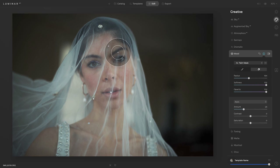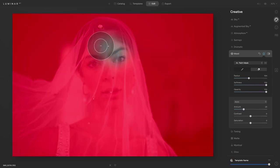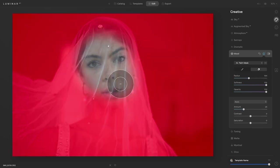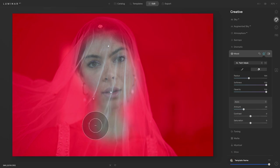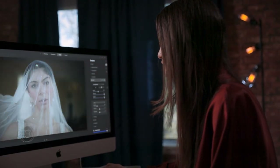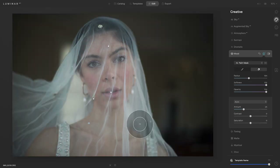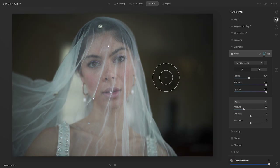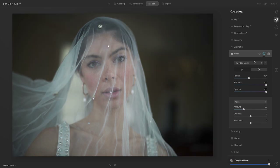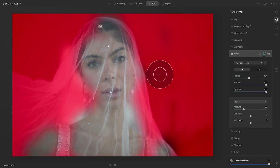We don't want the colors applied to her face, so I'm going to go in and erase only where her skin is showing. It's okay if it's not perfect. You can always go back and adjust. If you go out of bounds and make a mistake — like if you accidentally erase too far — all you have to do is take the paint brush and just mask it back in.